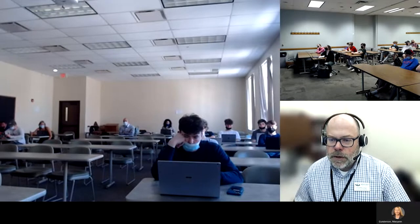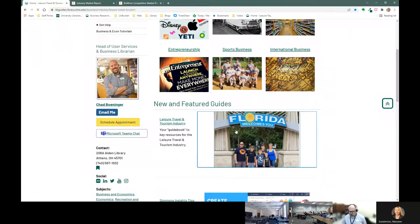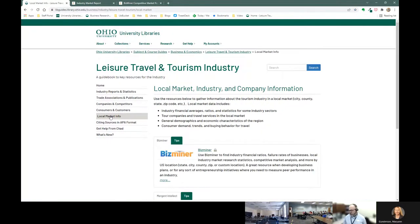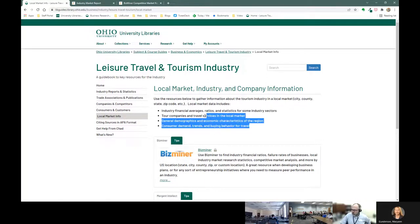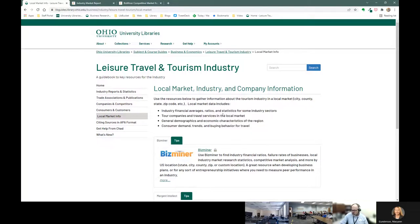I'll go ahead and share my screen and we'll get started. We'll go off of my travel and tourism industry guide. For today, we're going to spend all of our time looking at the local market info tab — we did not talk about this tab at our last session, mainly because these tools aren't used as much for P1. The tools in this area will help you look at local industry ratios and statistics, identify competitors or industry peers, look at general demographics, and examine potential consumer demand.